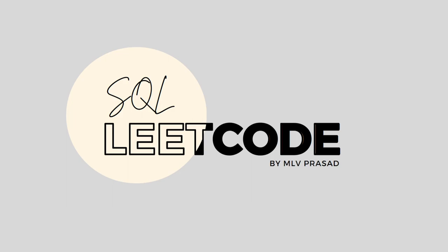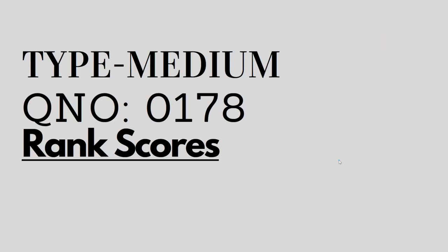Hi everyone, welcome to my channel, where we solve LeetCode SQL questions. Today's SQL question is type medium, question number 0178, rank scores. Let's see the question.